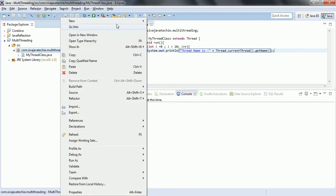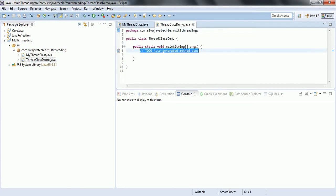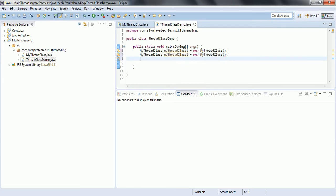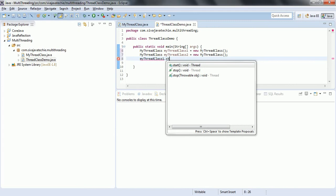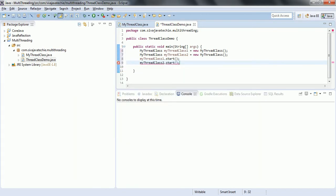Now I am going to create another class which has the main method and we are going to run that program. I am naming it ThreadClassDemo and I would like to have a main method in this class. Now it is very simple to create a thread. We need to create objects for the user-defined class: MyThreadClass t1 equal to new MyThreadClass, and MyThreadClass t2 equal to new MyThreadClass. Then we call t1.start() and t2.start() to start the second thread.